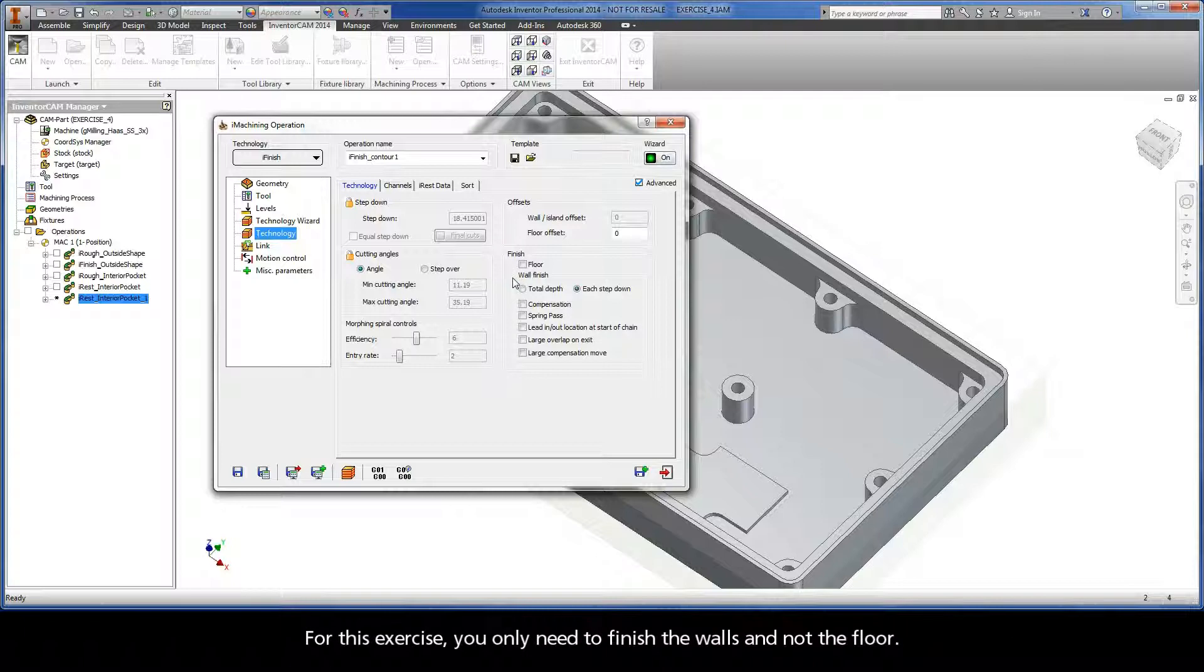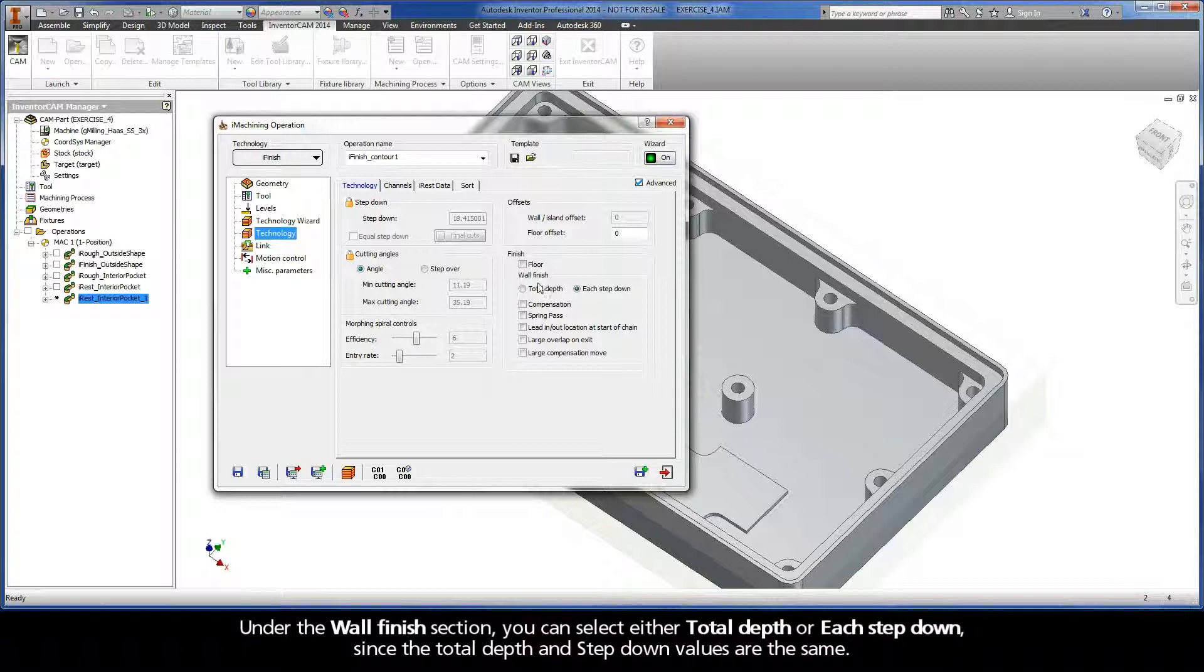For this exercise, you only need to finish the walls and not the floor. Under the Wall Finish section, you can select either total depth or each step-down, since the total depth and step-down values are the same.